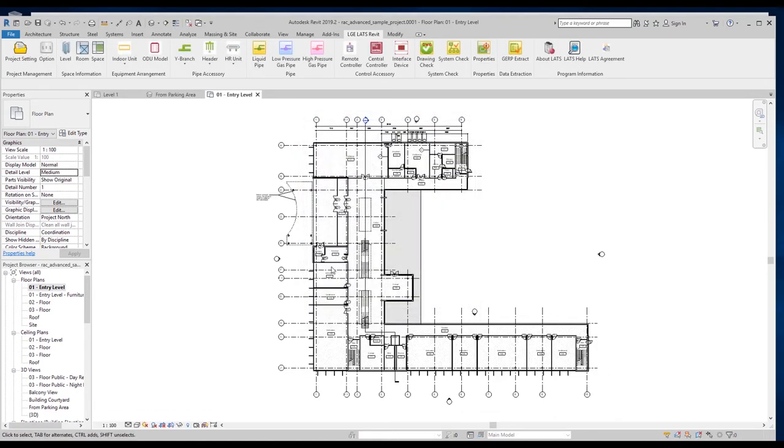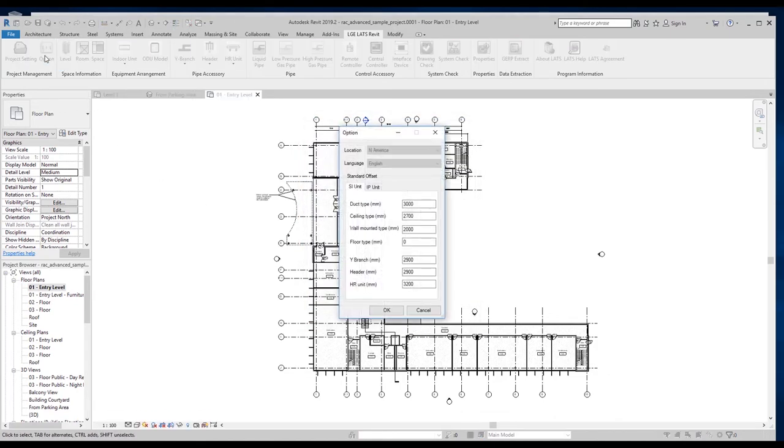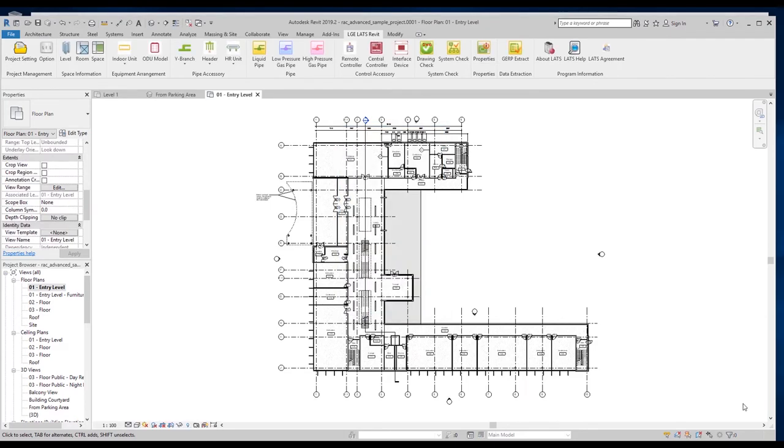Options allows you to apply a standard offset to any indoor units you have placed. The offset is the elevation from the floor you want your unit mounted at.